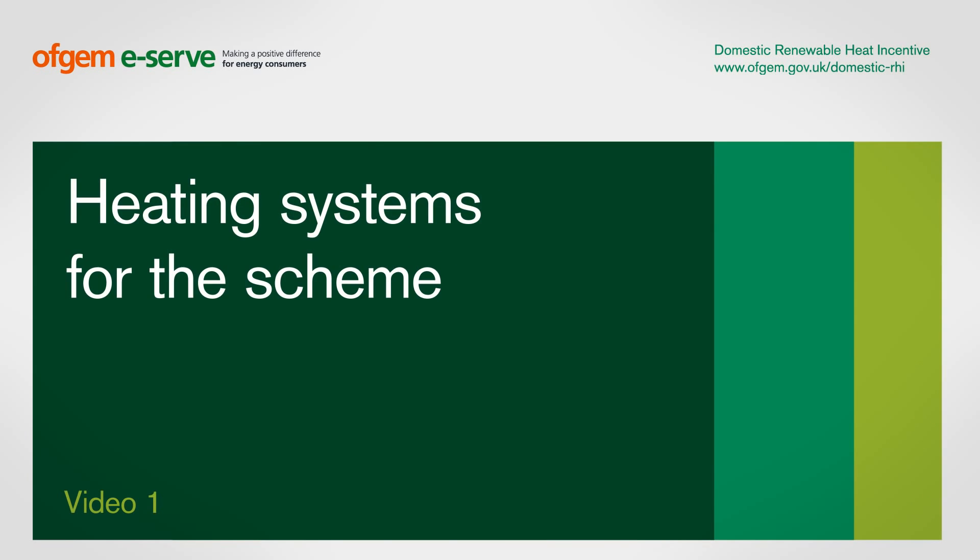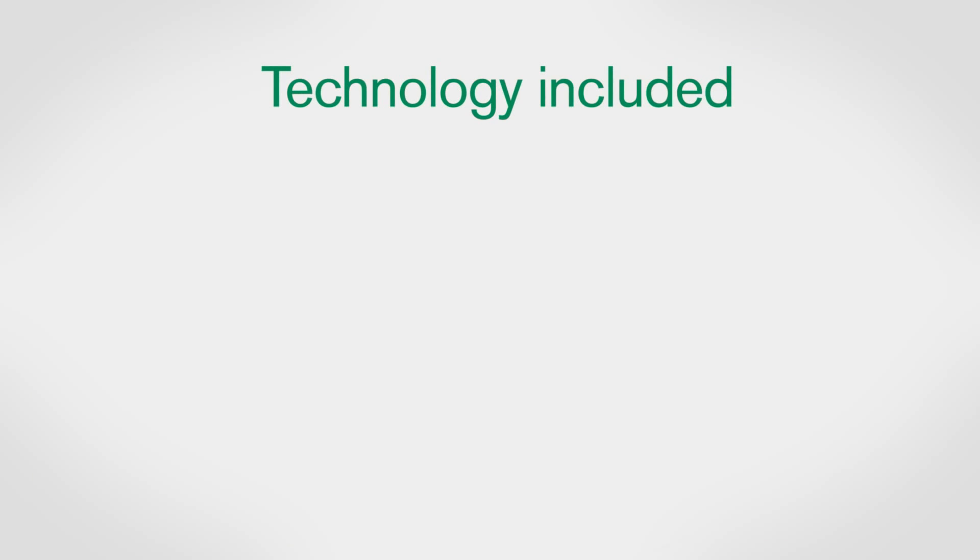Heating systems for the scheme. To be able to apply for the domestic RHI, your heating system must be one of the following four types.